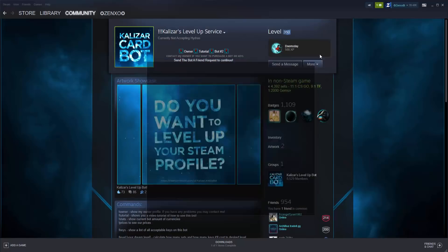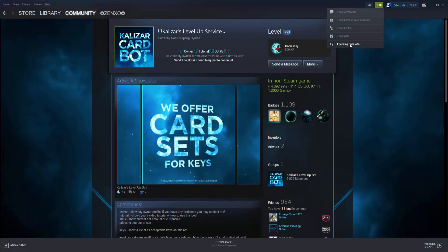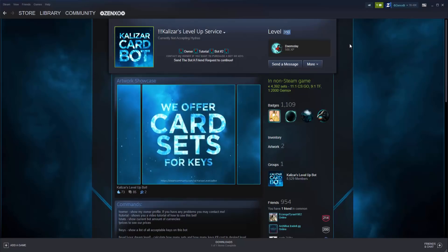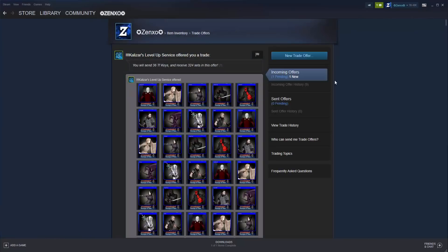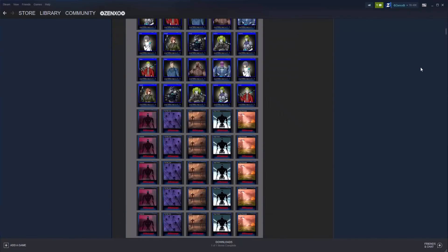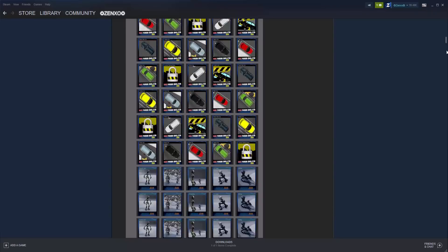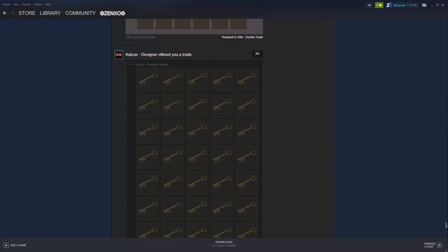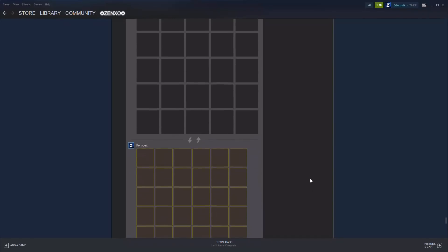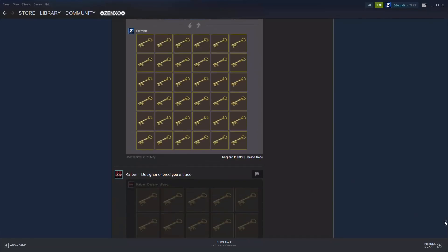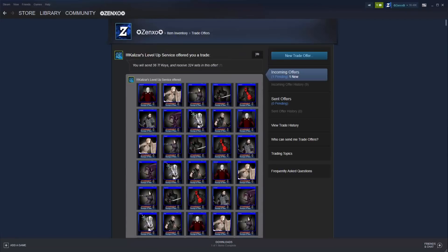Go to trade offers and click on the one you received from the card bot. Click on respond to offer and accept the trade. You will most likely need to download the steam mobile authenticator on your phone since this is a fairly large trade. Doing this is quite simple. Just go to the google play store or app store and download the authenticator app. Sign in and connect to your steam account.